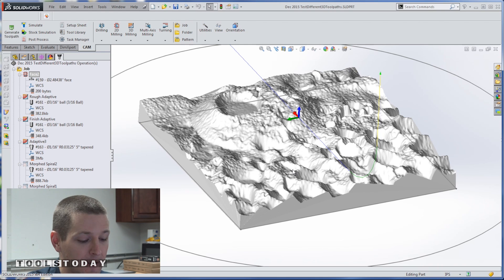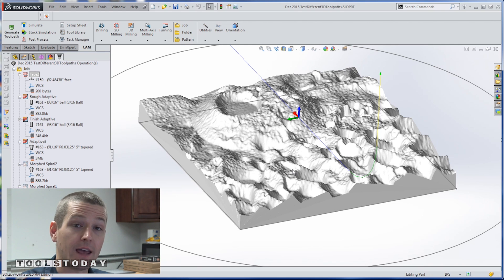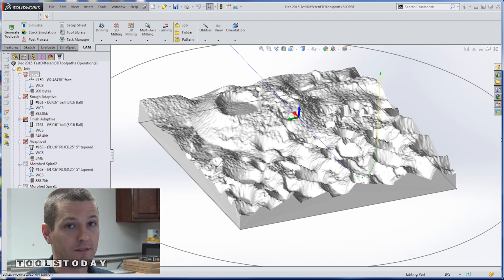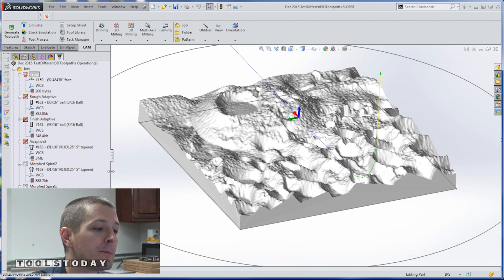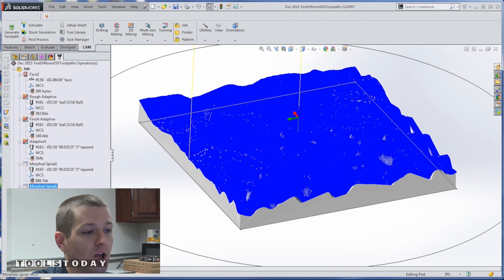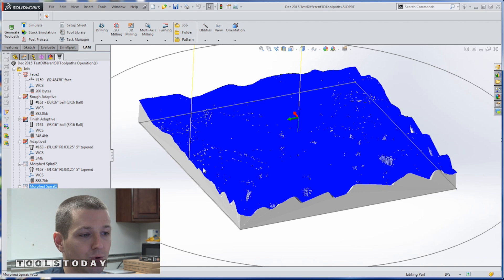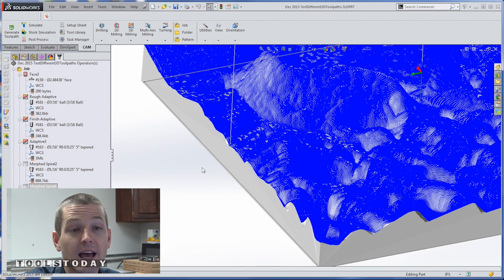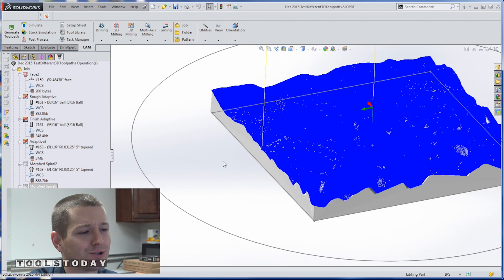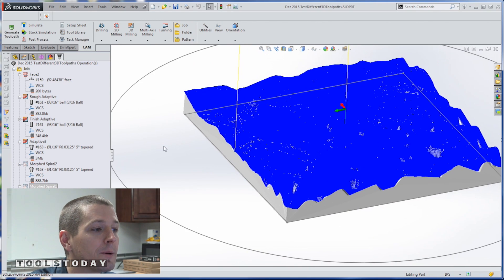It was about 12 hours — and hey, if you need to do that, that's okay, there's nothing necessarily wrong with it — but you're going to see here that you can generate a morphed spiral tool path in literally seconds, and that's what's also really cool.